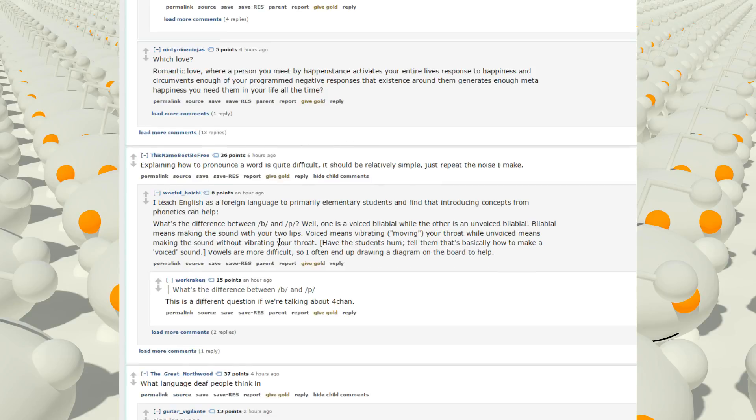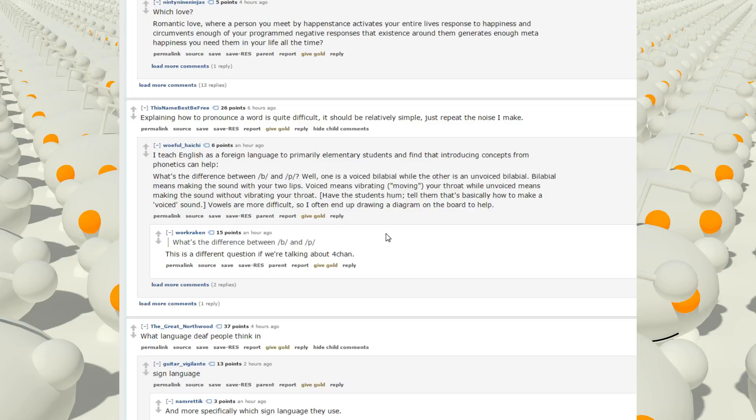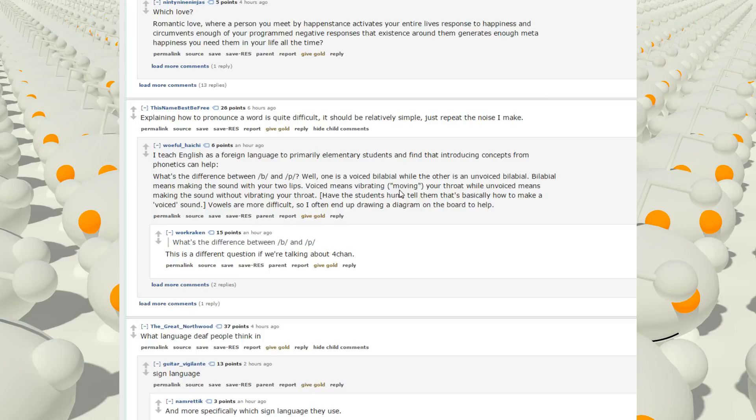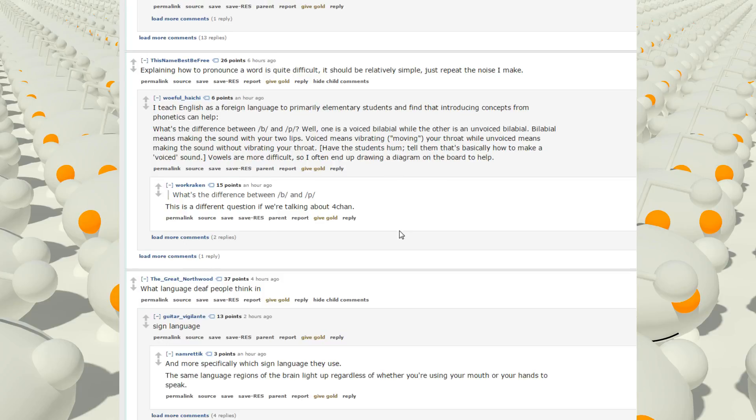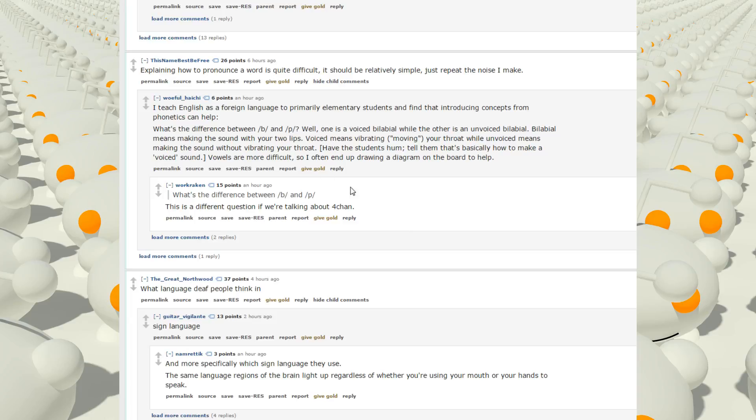Explaining how to pronounce a word is quite difficult. It should be relatively simple. Just repeat the noise I make. I teach English as a foreign language to primary elementary students means making the sound with your two lips. Voiced meaning vibrating, moving your throat, while unvoiced means making the sound without vibrating your throat. Have the students hum. Tell them that's basically how to make a voice sound. Vowels are more difficult, so I often end up drawing a diagram on the board to help. B and P. B. P. B. P. Oh, okay. I guess I get it. They do sound kind of similar.